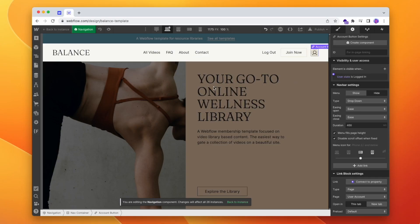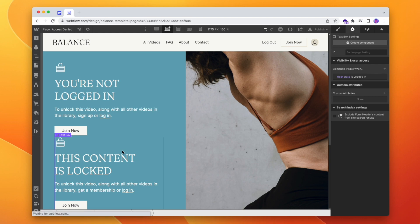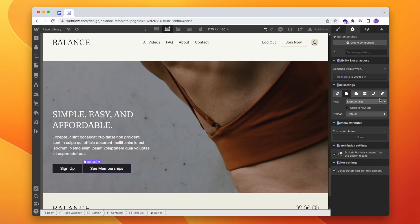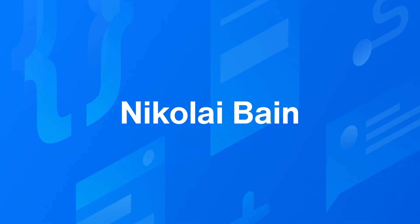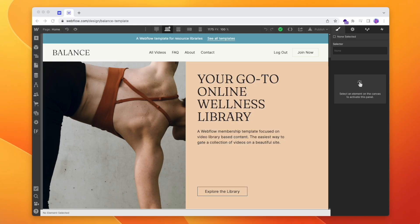So today we're going to quickly look at how we can control the visibility of elements based on whether a member is logged in or not. We'll be covering how we can use it on our navigation, on our access denied page, across the site. All right, so let's start with our membership nav by adding an account or profile button that only makes sense to see if we're logged in.